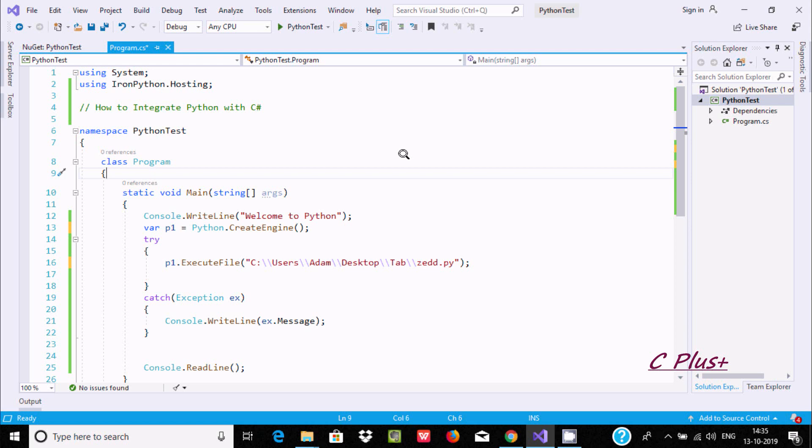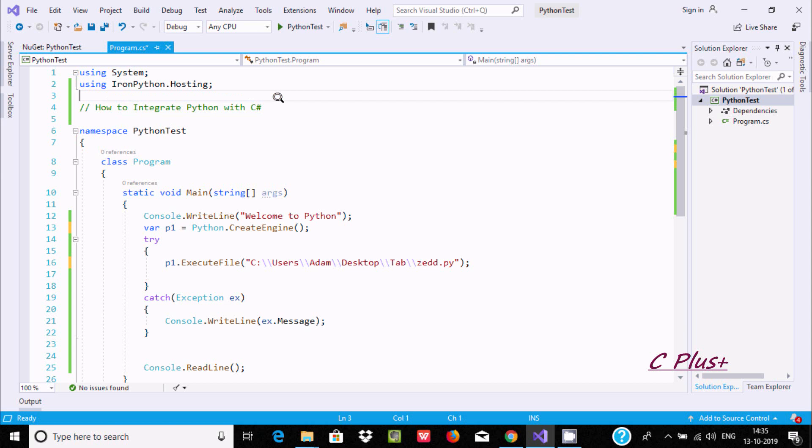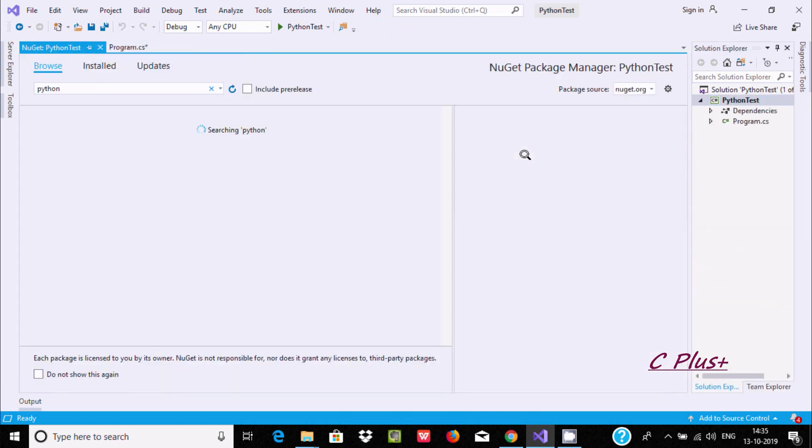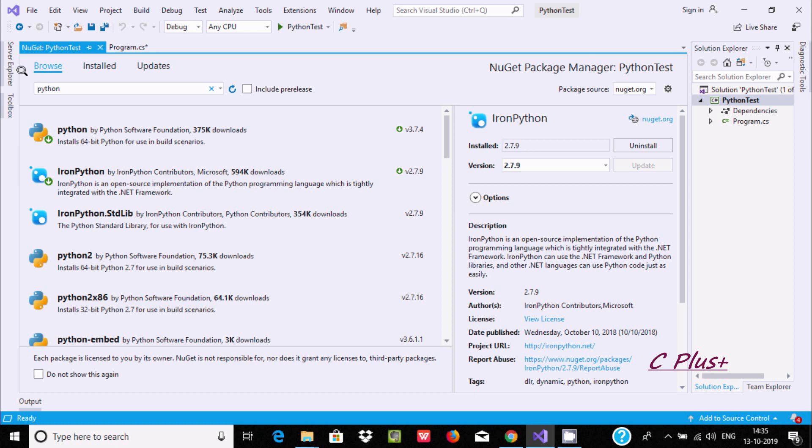Hi guys, in this video I am going to discuss how to integrate Python with C#.NET. First, right-click on the project and go to Manage NuGet Package. Click here, go to Browse, and type in the search.